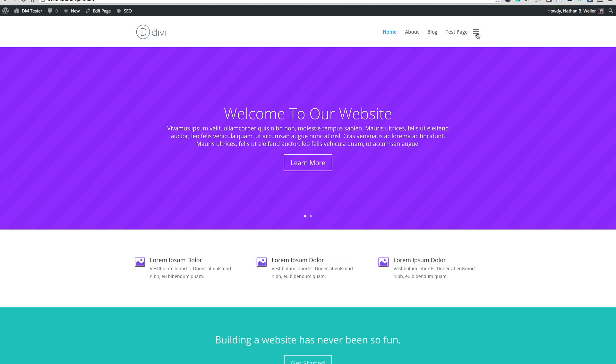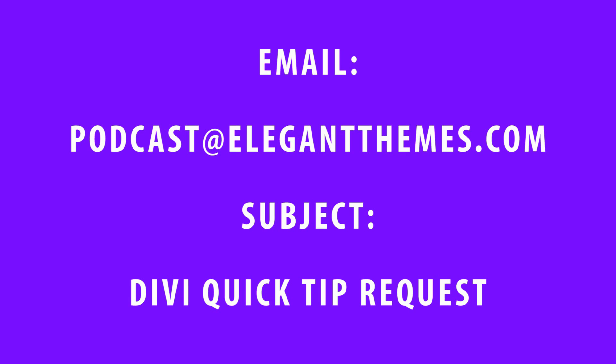Well, that's it for this Divi Quick Tip. If you have a Divi Quick Tip request, you can place it in the comments here on Facebook or on the blog. You can also tweet it to me at the ElegantThemes Twitter account or email me at podcast@ElegantThemes.com with the subject line Divi Quick Tip Request.